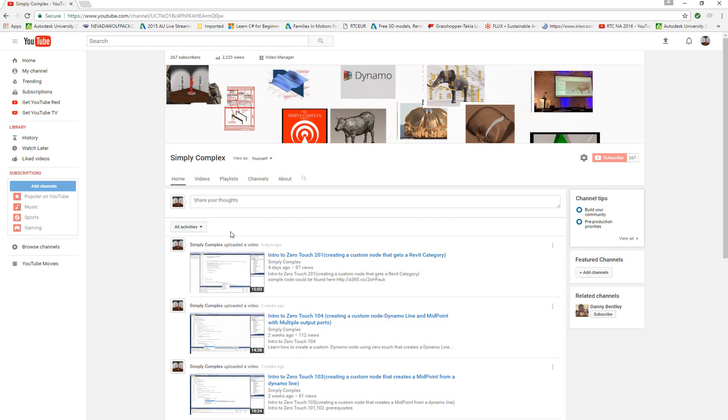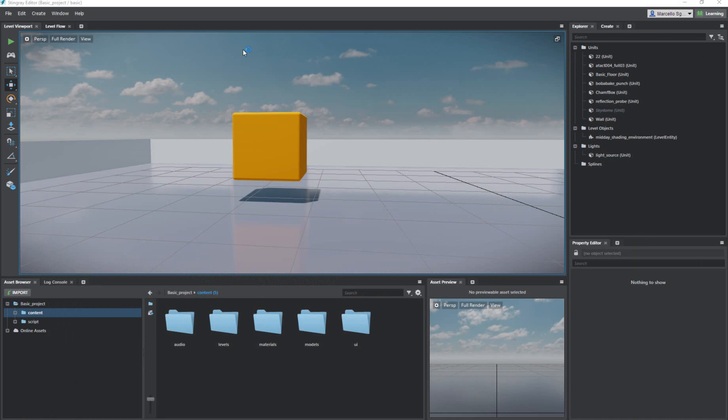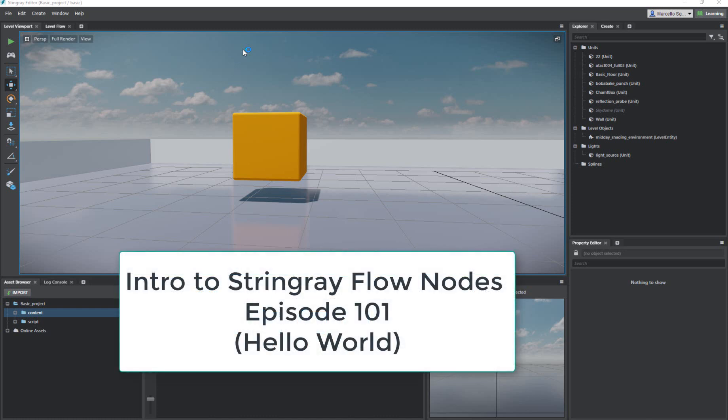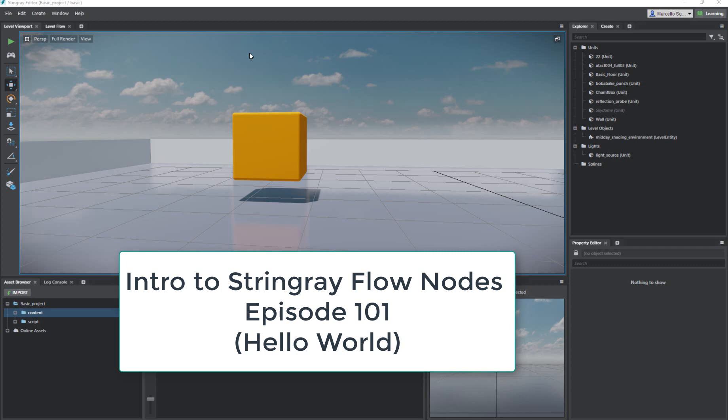Today we're going to be doing an intro to Stingray Flow Nodes. It's going to be a lot of fun. I want to show everyone how the flow nodes work in Stingray as an introduction. Let's call this Stingray intro to Flow Nodes episode 101. I'm going to show something really simple like a hello world to get everyone thinking about how you can use flow nodes inside of Stingray. It is basically visual programming. If you're familiar with Dynamo, then you should be able to pick up flow nodes pretty simply with one simple difference.